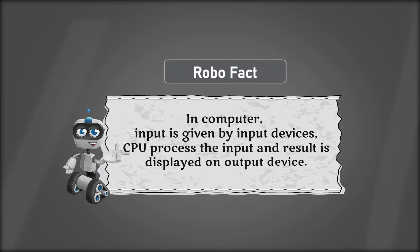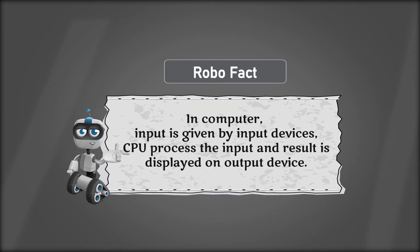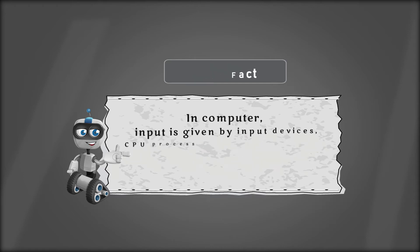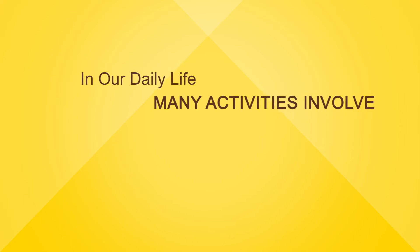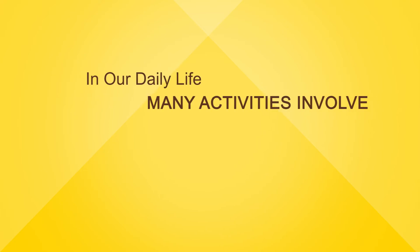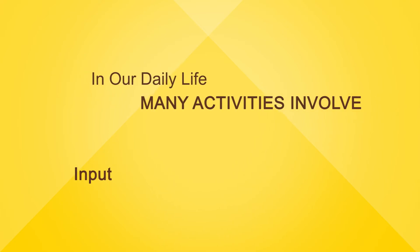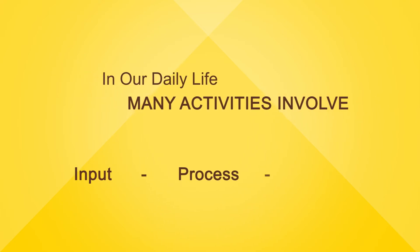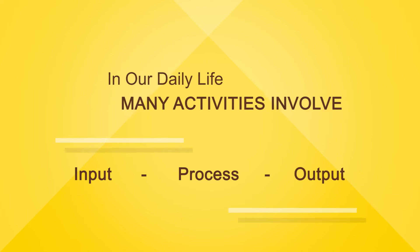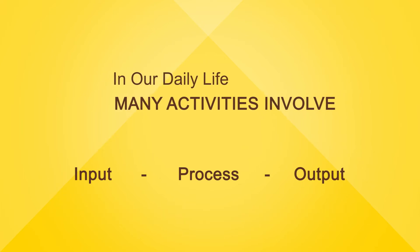In computer, input is given by input devices. CPU processes the input and result is displayed on output devices. In our daily life, many activities involve the input, process, output cycle.